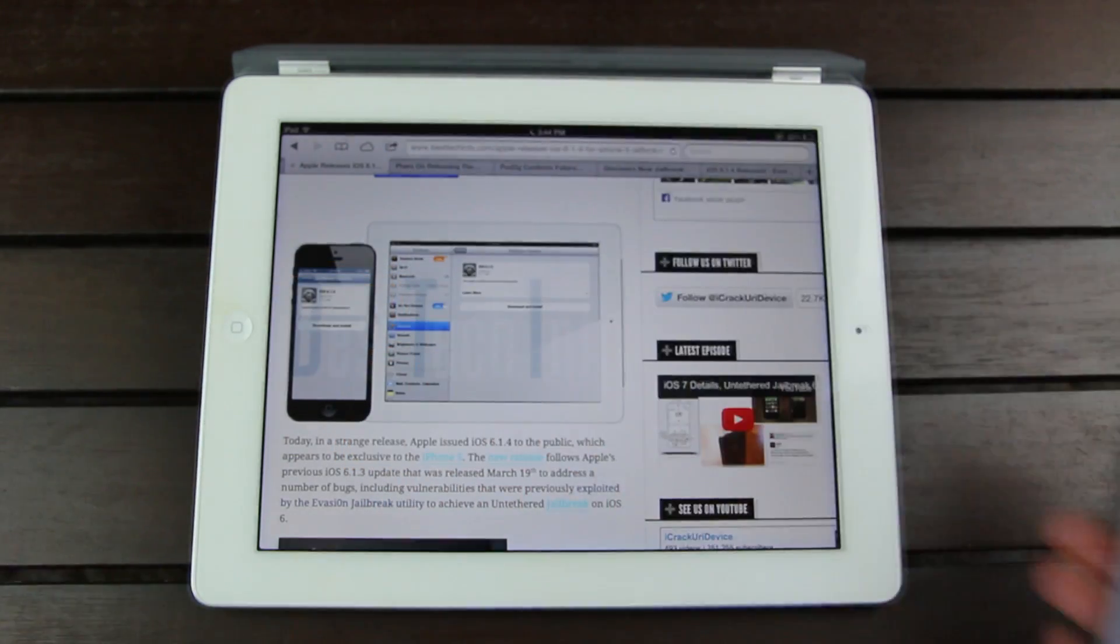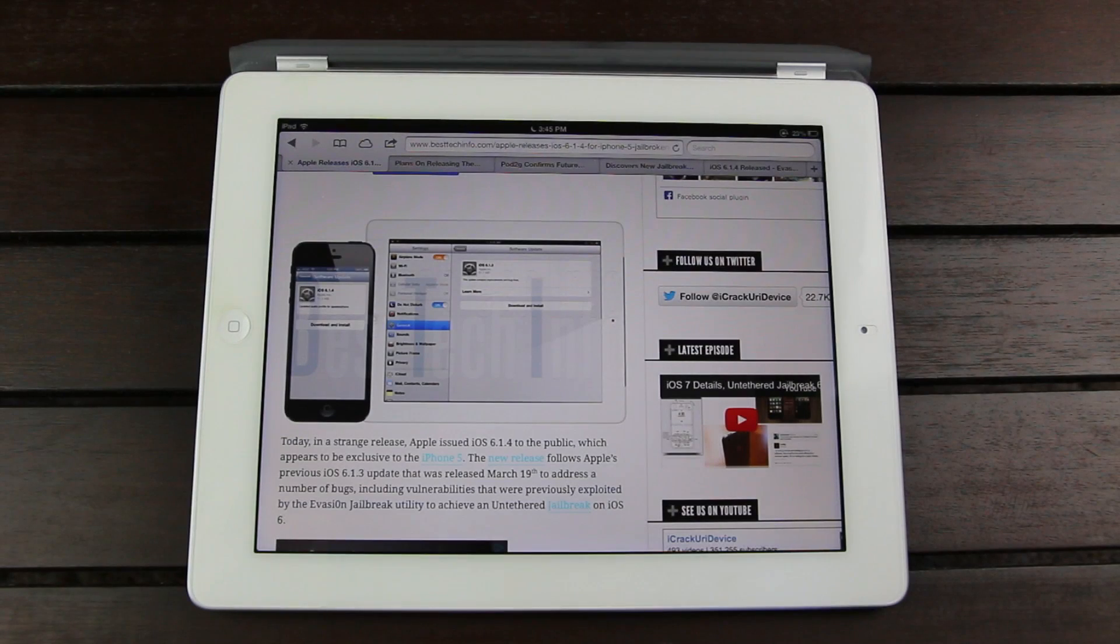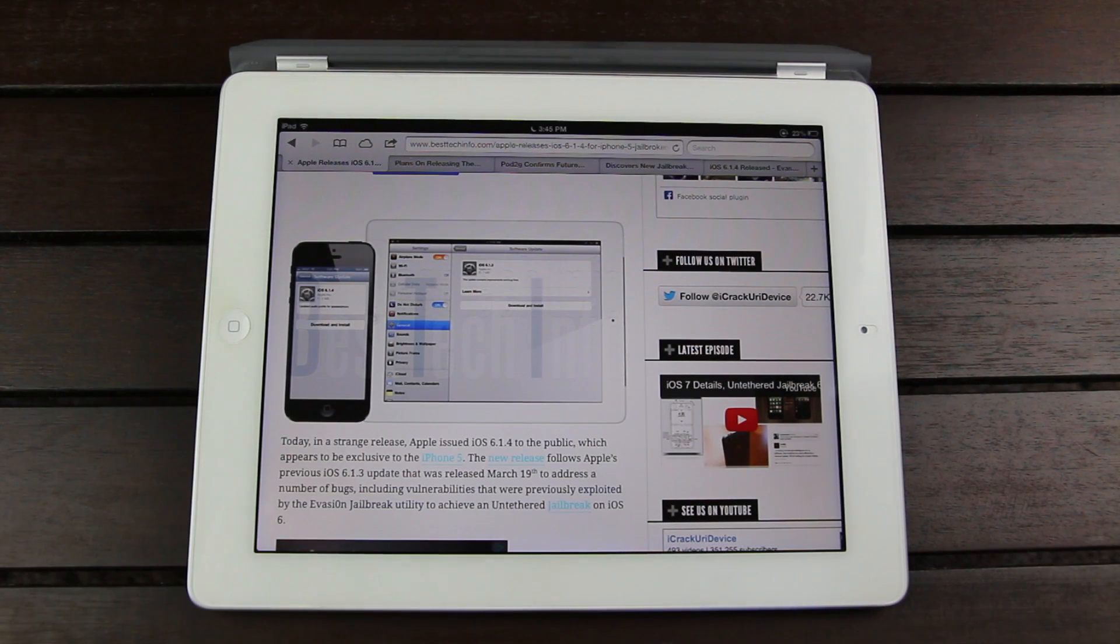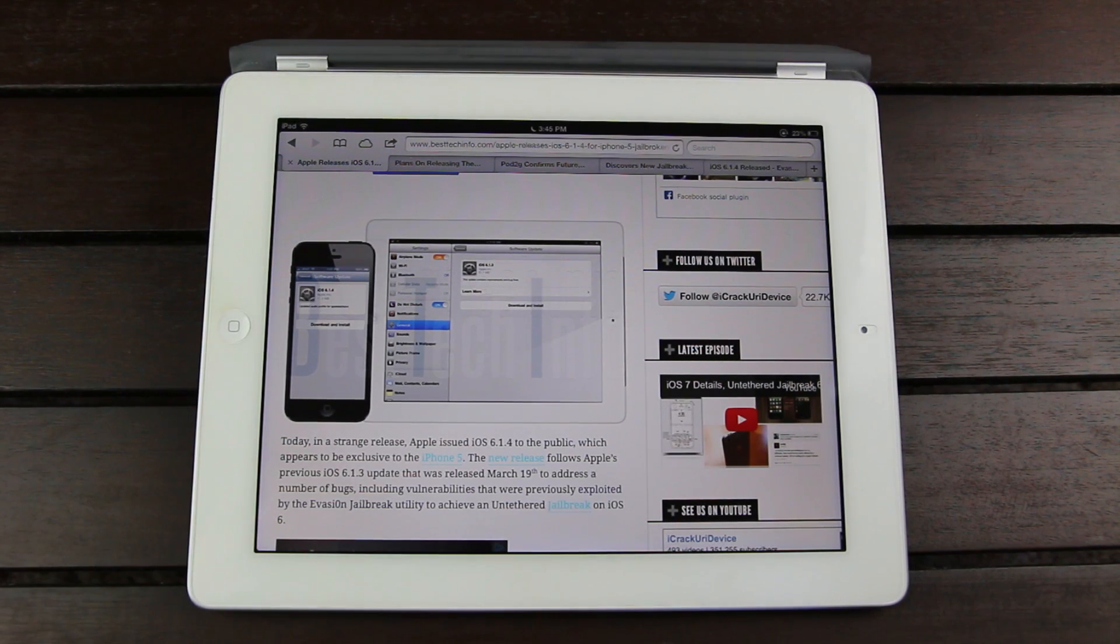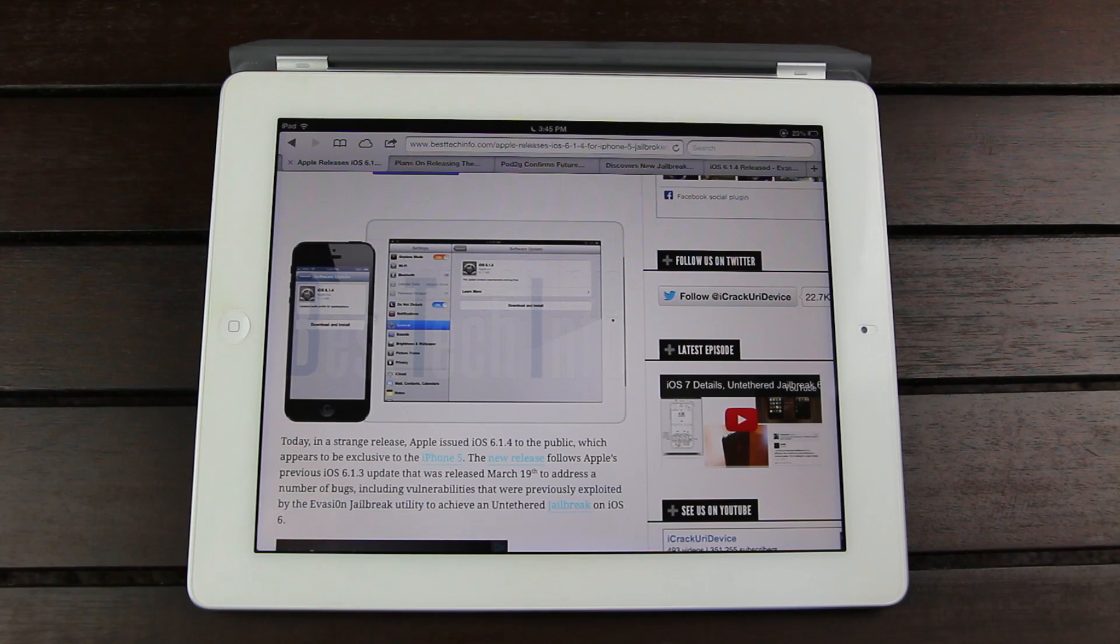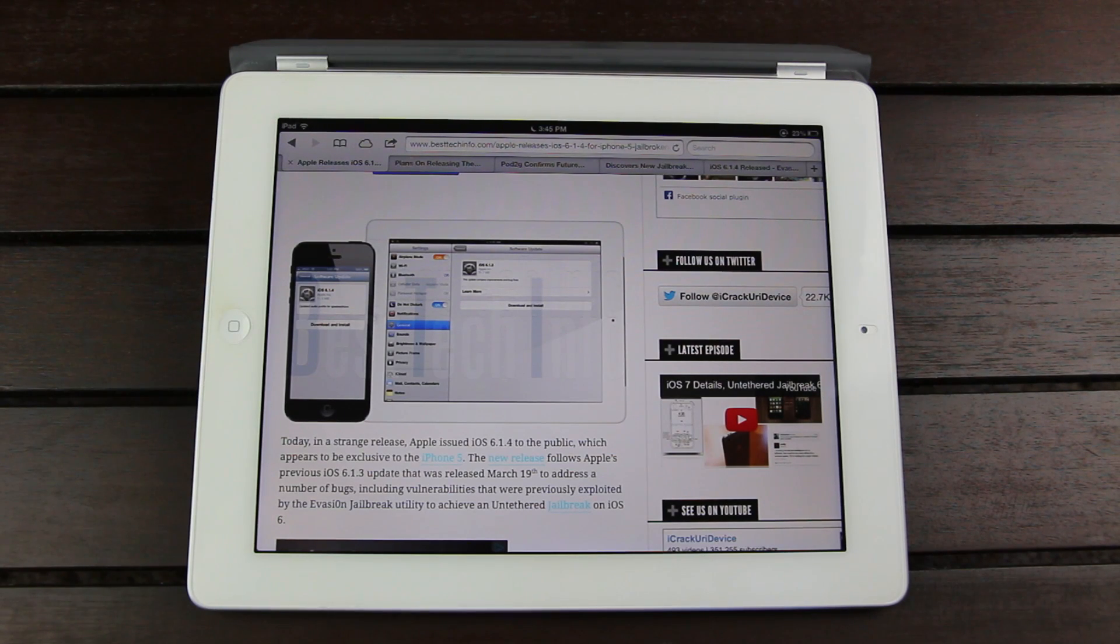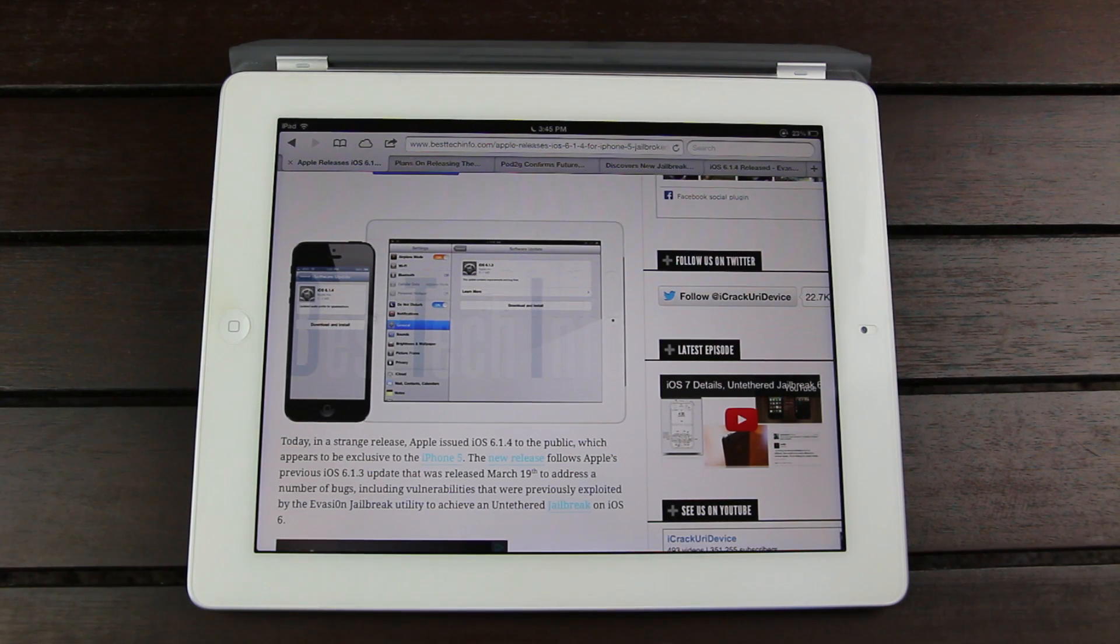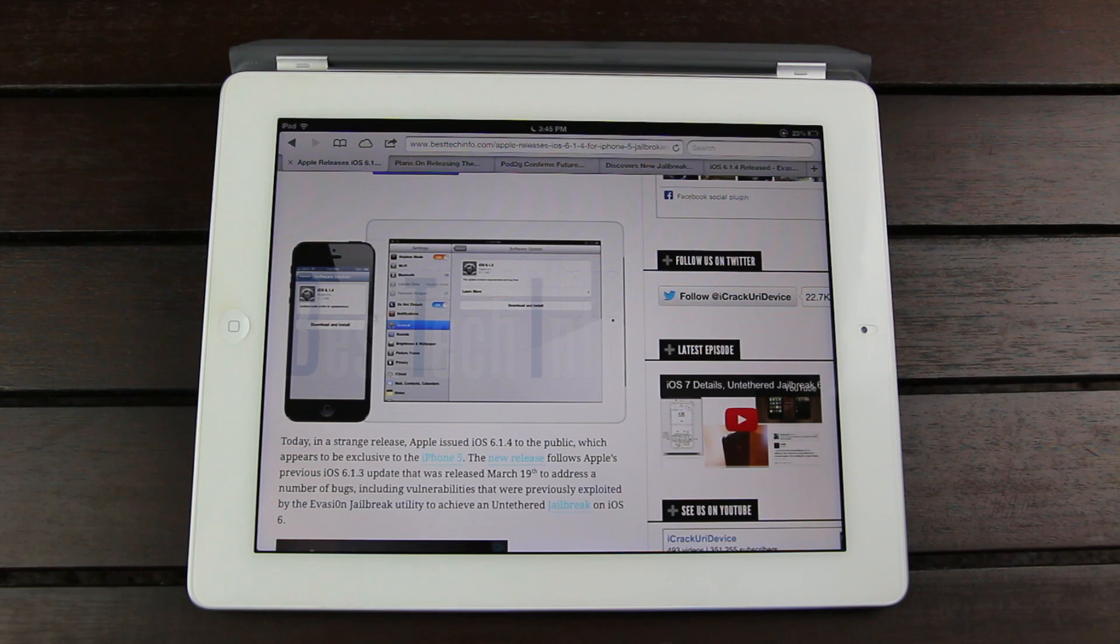Now as I just mentioned, 6.1.4 is exclusive to the iPhone 5 and the new release follows Apple's previous iOS 6.1.3 update that was released March 19th to address a number of bugs including vulnerabilities that were previously exploited by the evasion jailbreak utility.